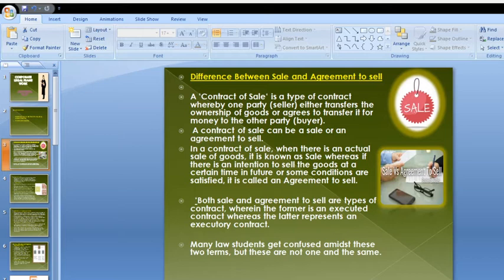Where there is an immediate transfer, it is called a sale. Whereas if there is an intention to sell the goods at a certain time in the future, or some conditions are to be satisfied, it is called an agreement to sell.